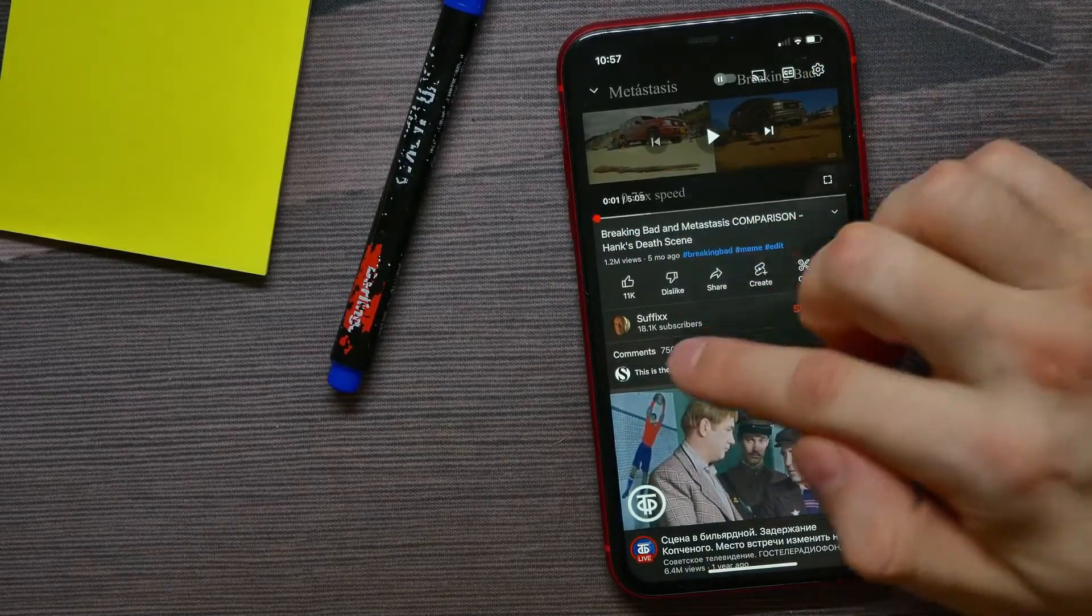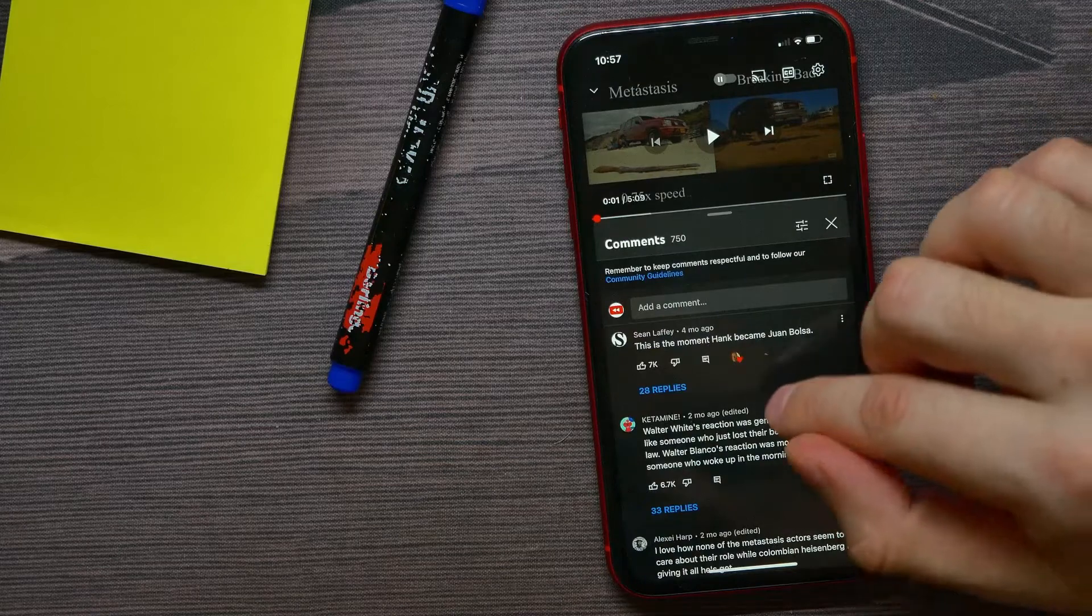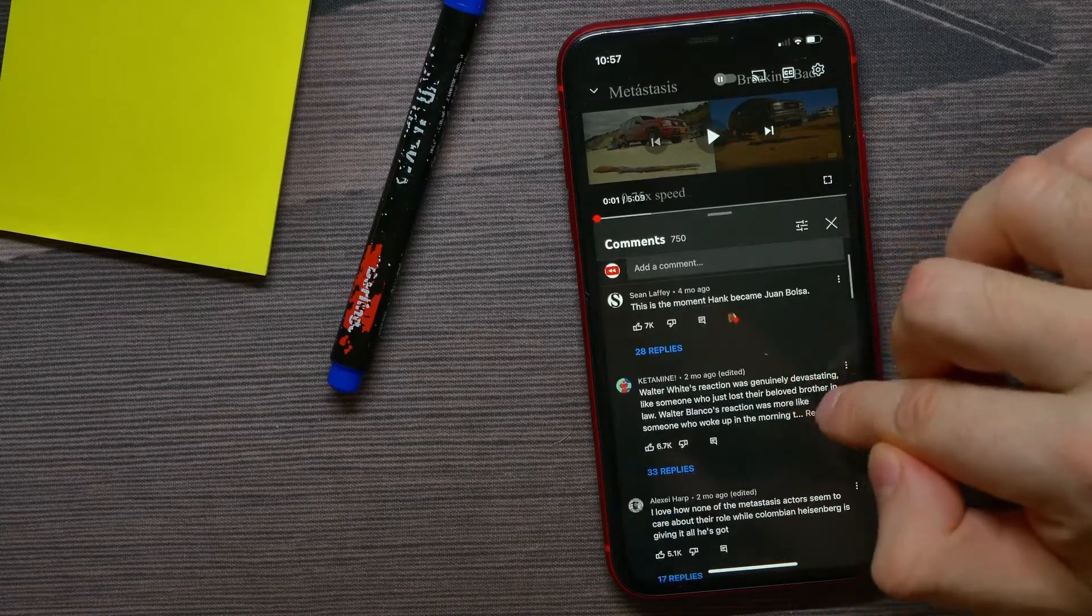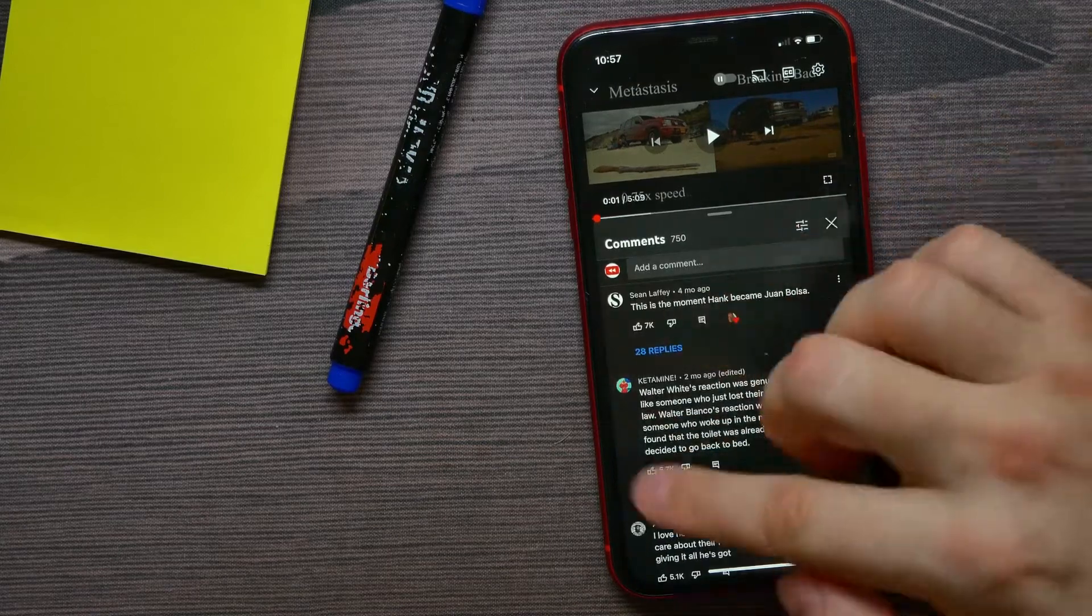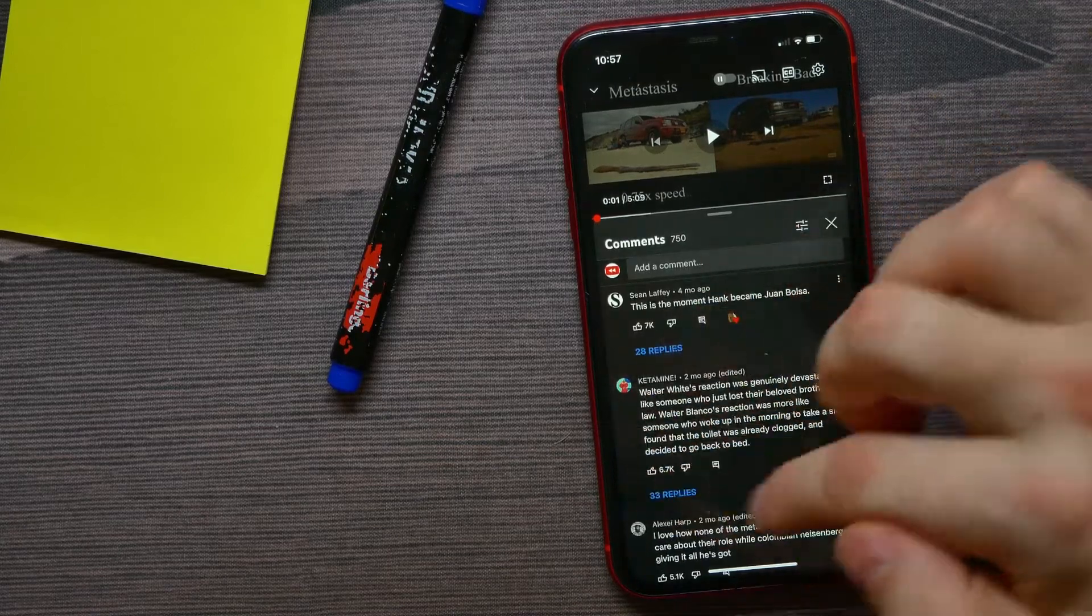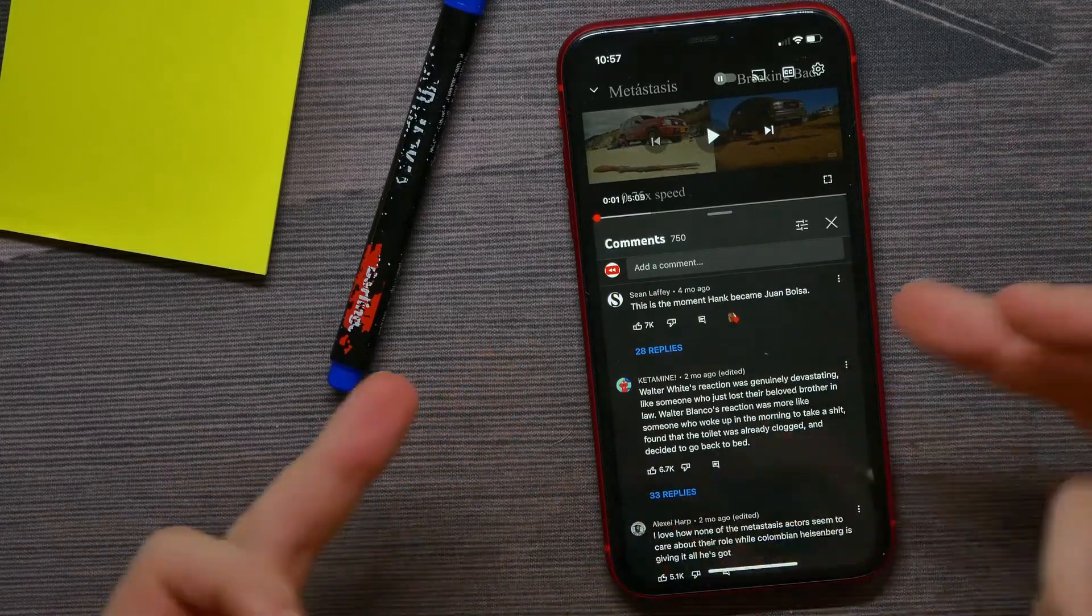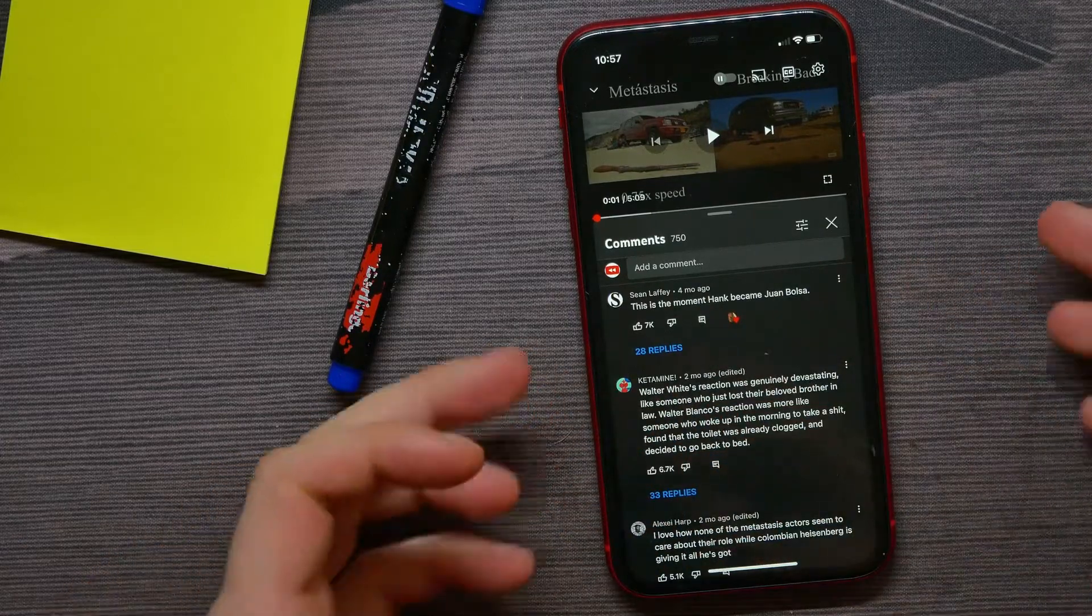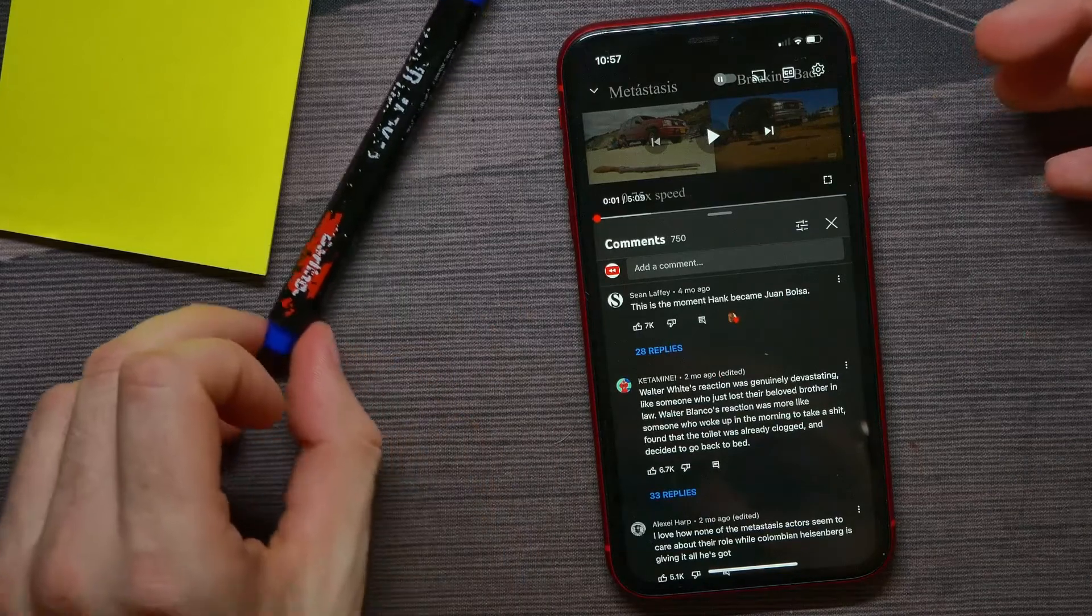So just go into comments, find the comment that you want to copy text from, and now you can just make a screenshot of that page. So on iPhone 10...